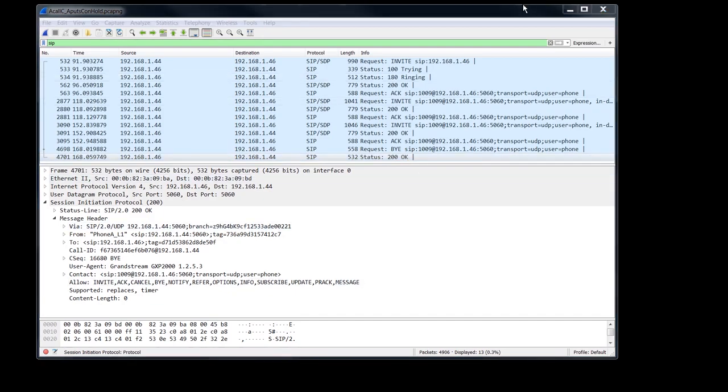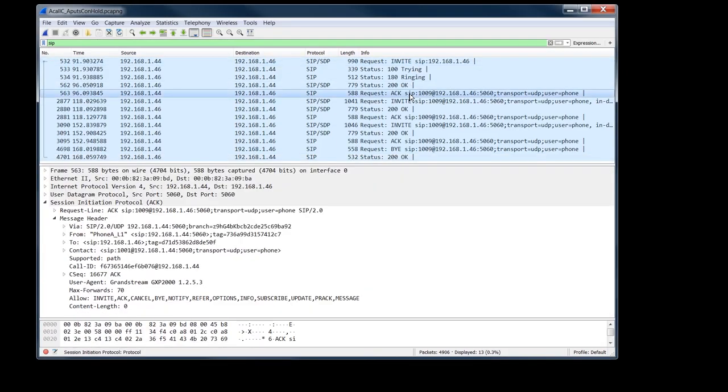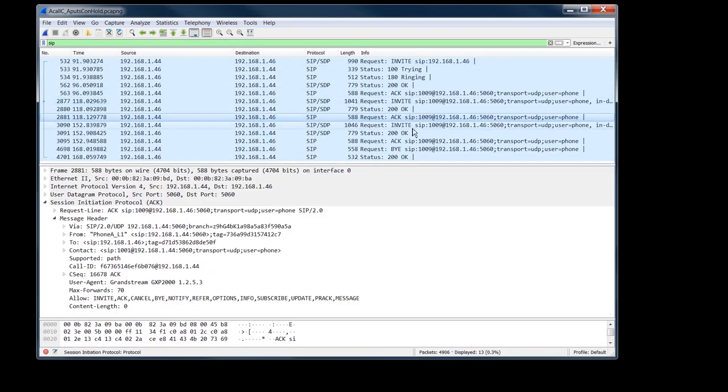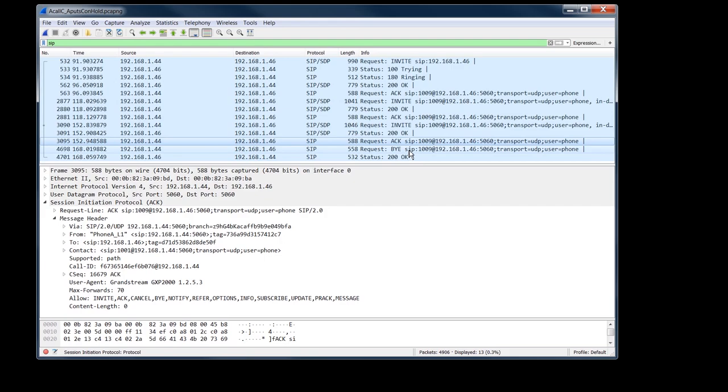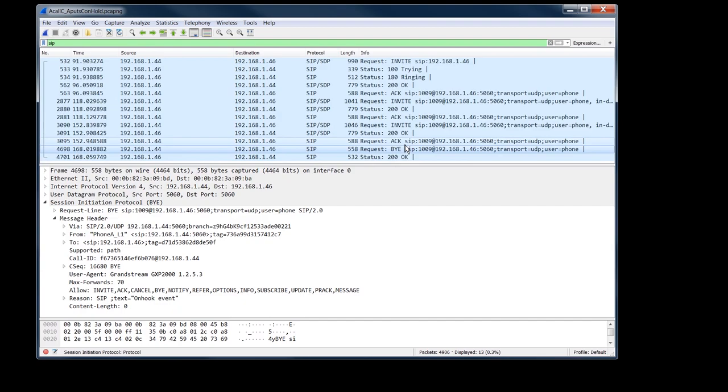So you can see in this call, we had, let's see, one, two, three, four, five, six, seven different transactions in this one dialogue or one phone call. And that'll change when we start, when we have multiple dialogue calls, which will be if we put someone on hold and then initiate another call for like call transfer or something like that. And we'll get to that in the next video.